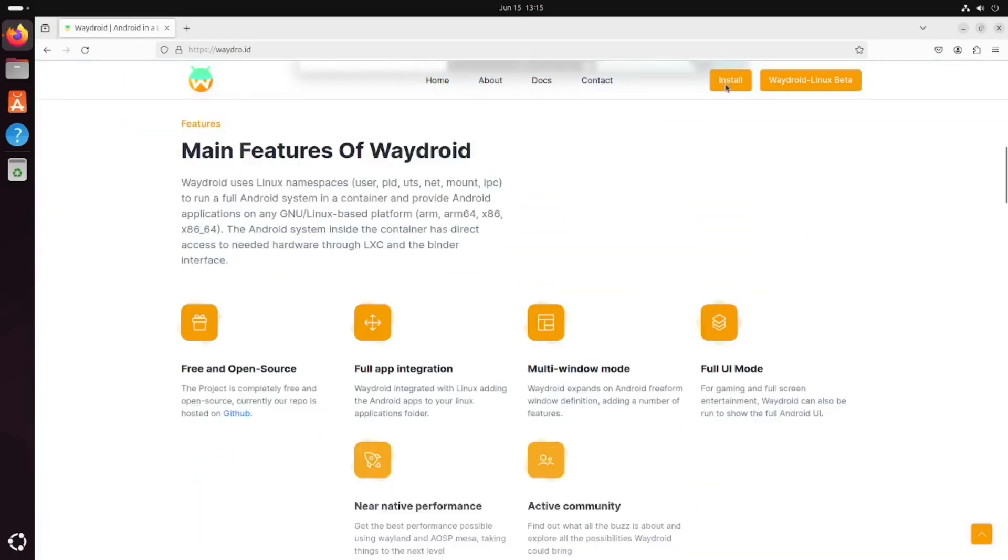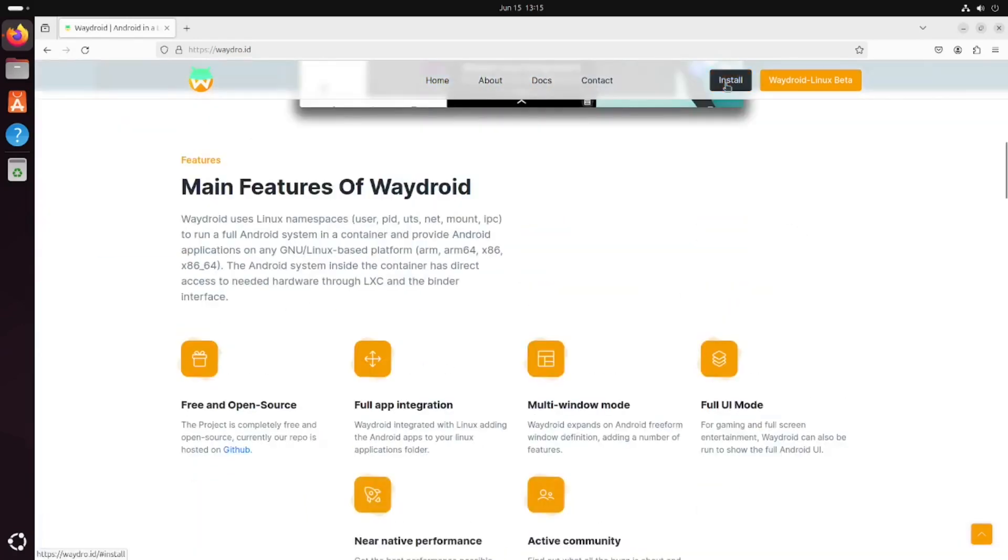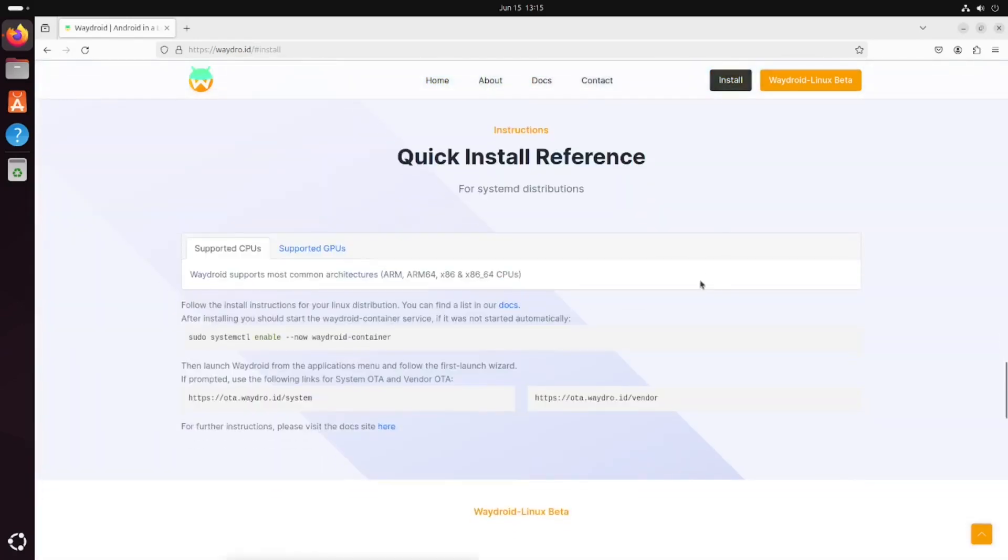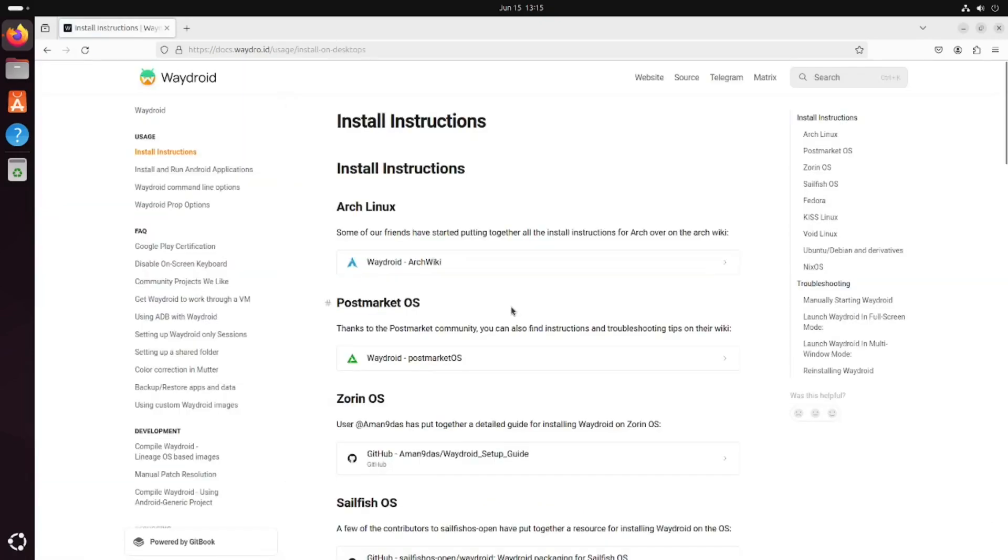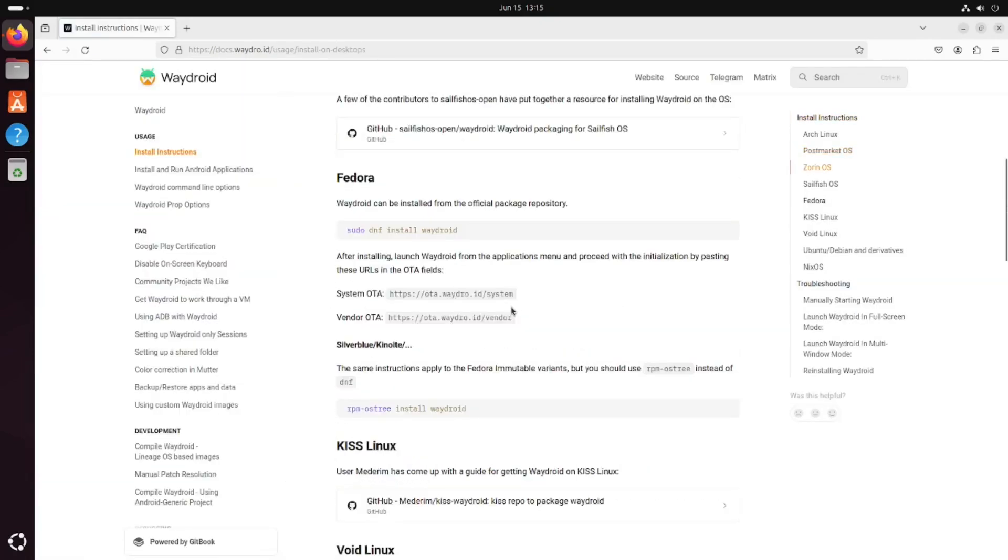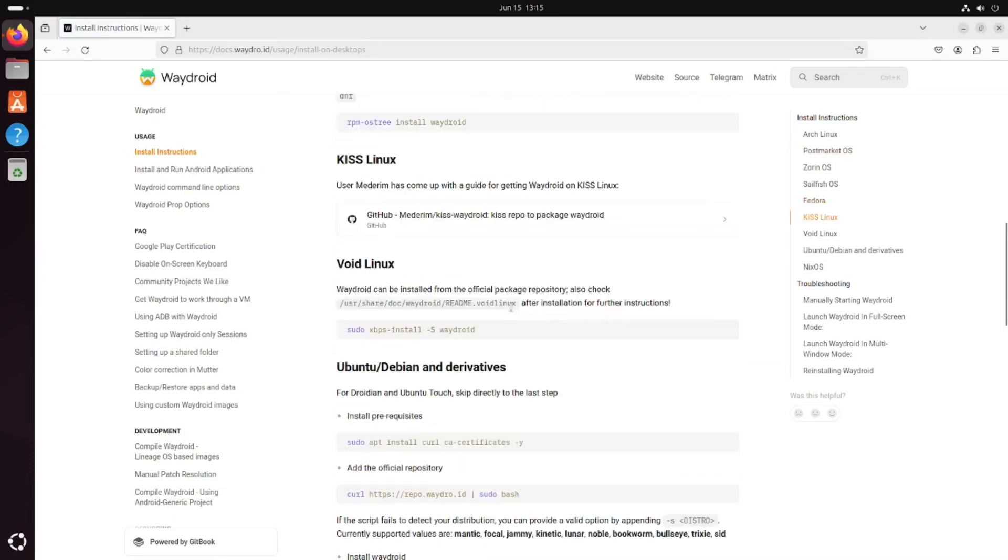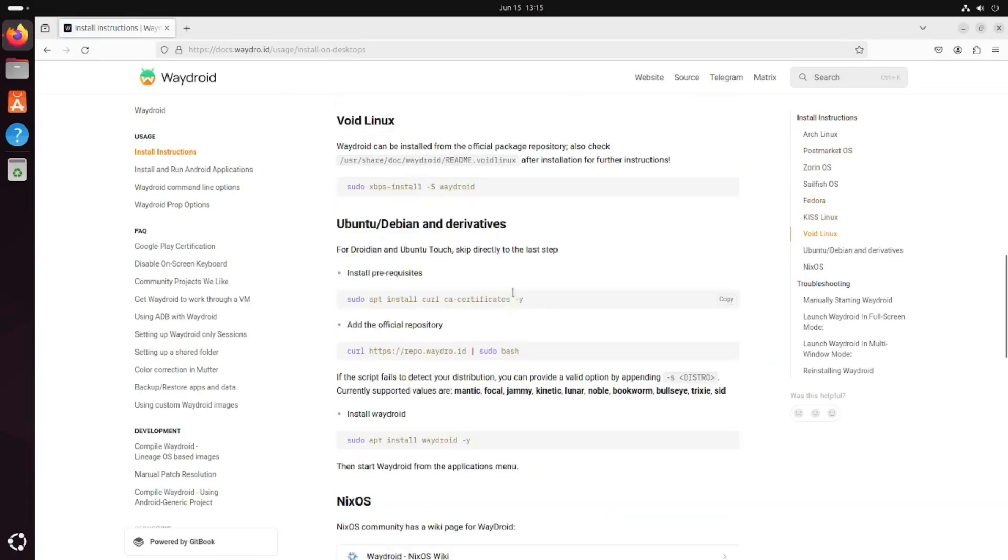Click on the install button, then click on the docs. If you scroll down, you can see there's instructions for all different types of operating systems. We're going to do Ubuntu.